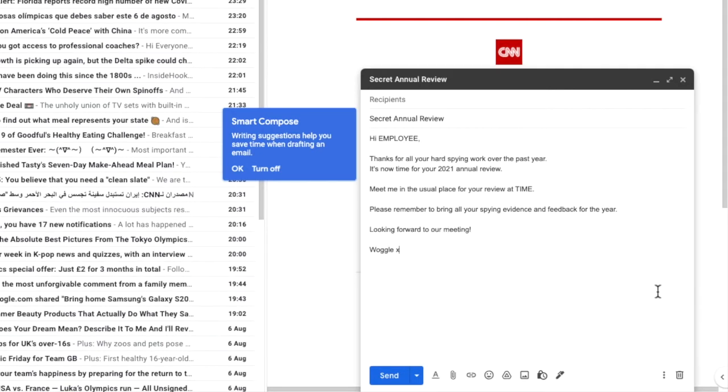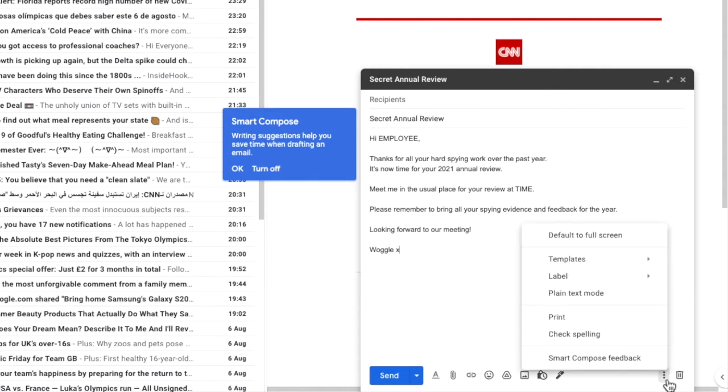Once we're happy with the email, to save it as a template in Gmail, let's click on the three dots icon which has a number of options behind it. Because we enabled templates, you'll see there's now an option shown for it.